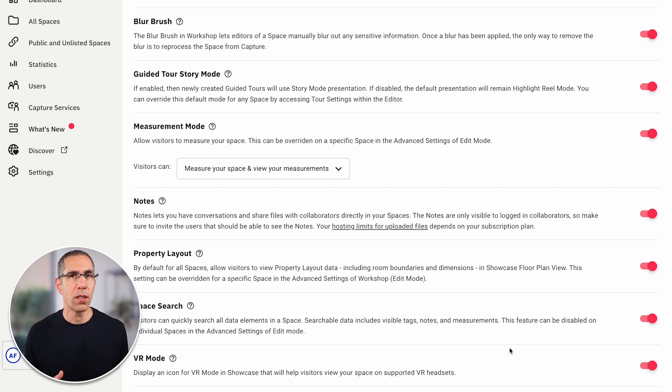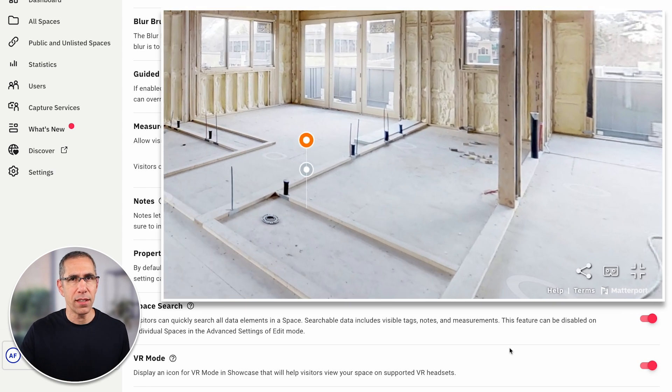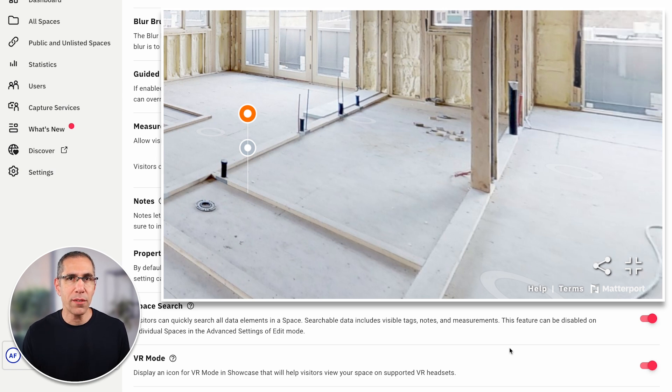At the very bottom you have VR Mode — this is the little VR icon in the bottom right corner of your showcase window. By disabling this, that icon is no longer there, meaning anyone with a VR headset won't be able to view your digital twin in VR. If you want a cleaner showcase window, go ahead and disable it, but I normally keep this enabled because you never know. There is also a way to disable this for a specific digital twin rather than all of them by using a URL parameter — I have a video all about URL parameters linked in the corner.